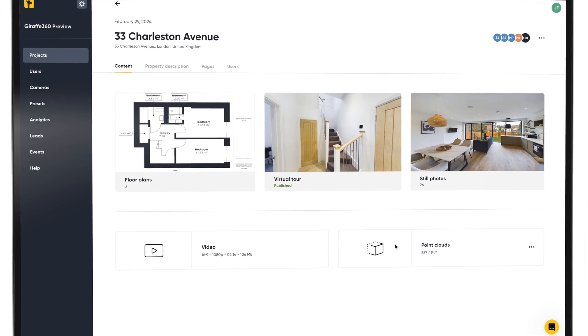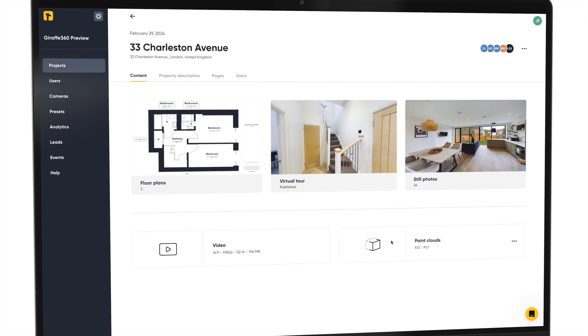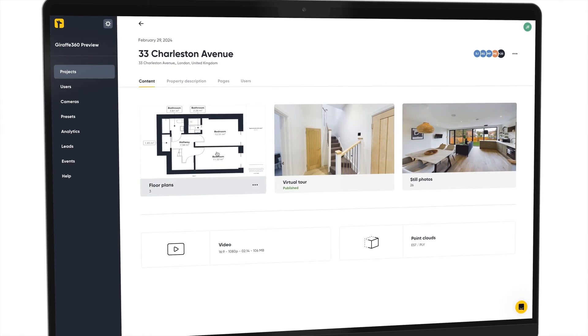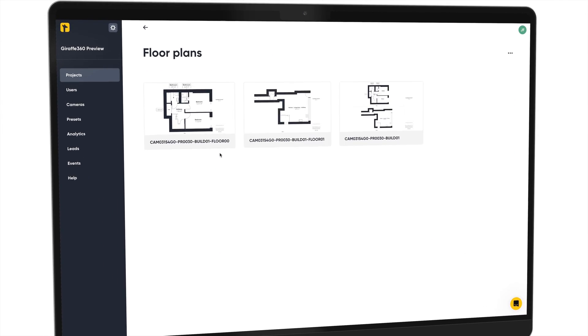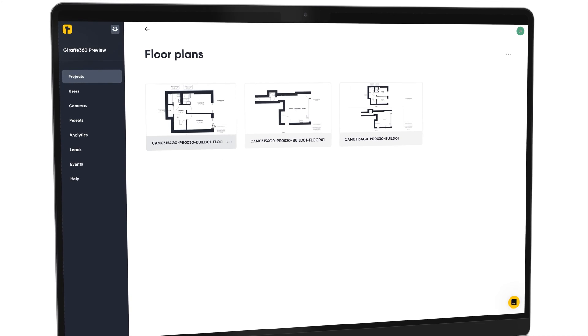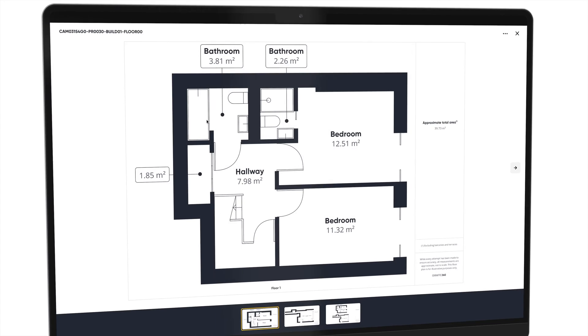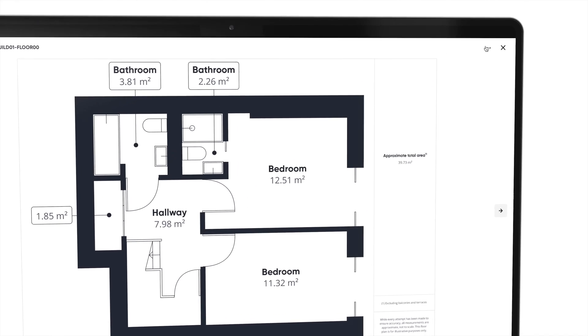You can also download the individual floors. Hit the preview by clicking on the card, then select the layout you would like to save.